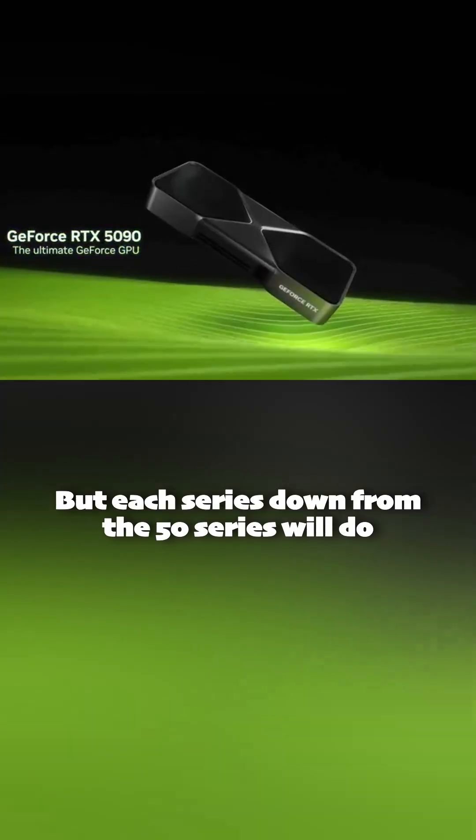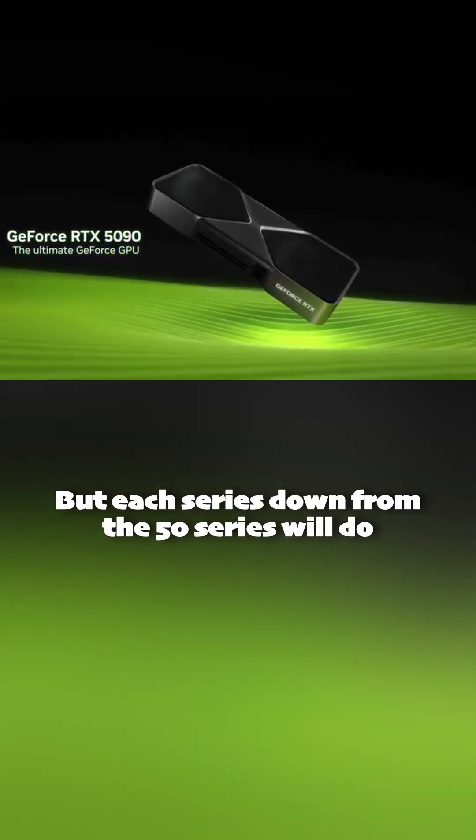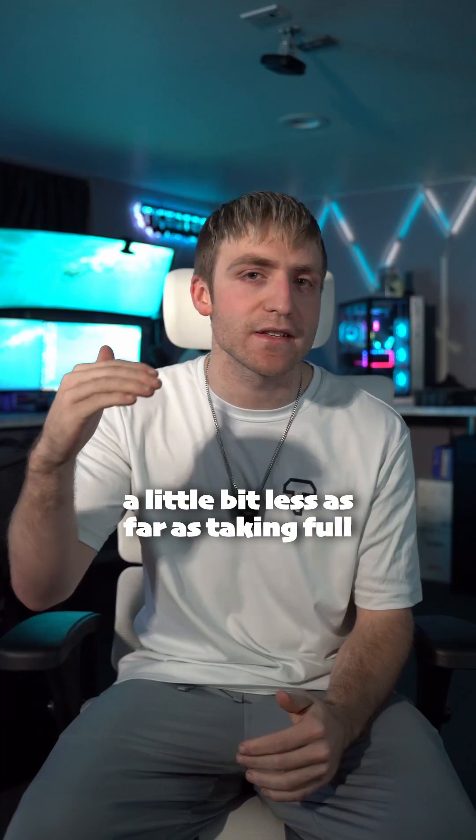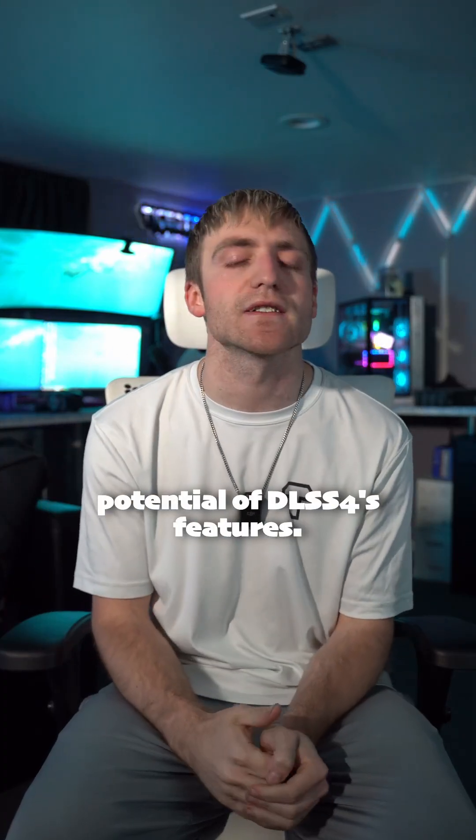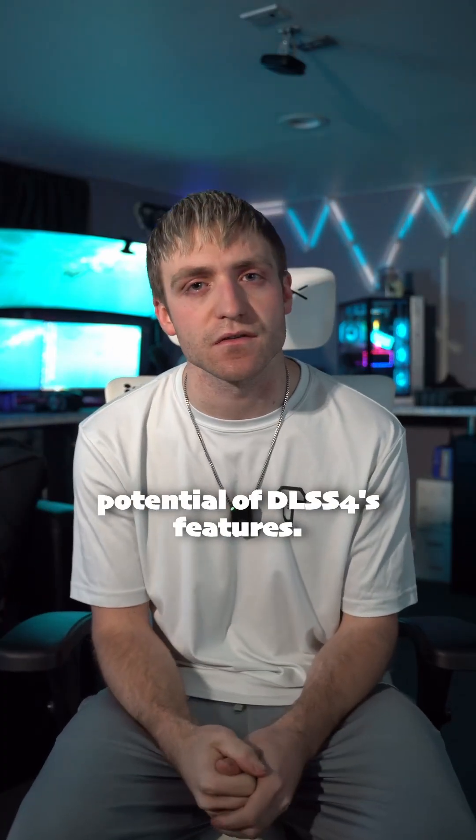But each series down from the 50 series will do a little bit less as far as taking full potential of DLSS4's features.